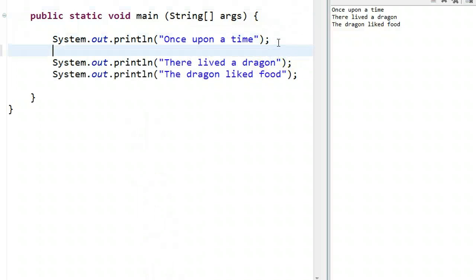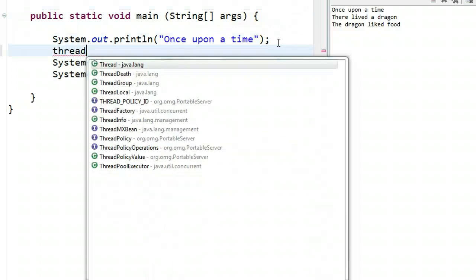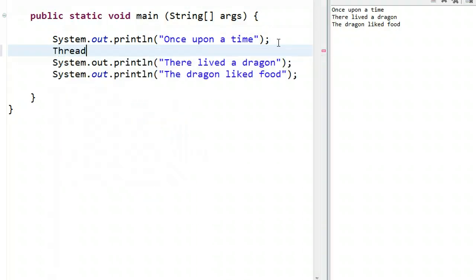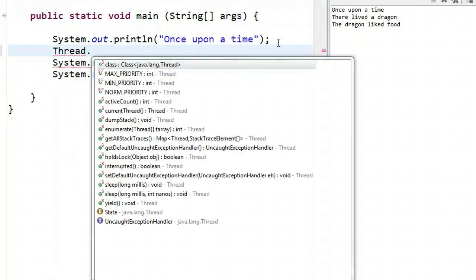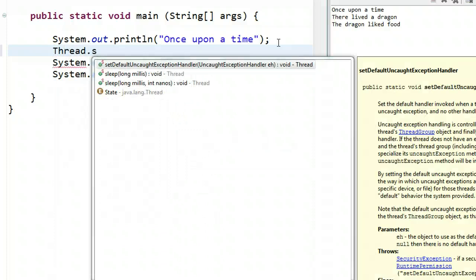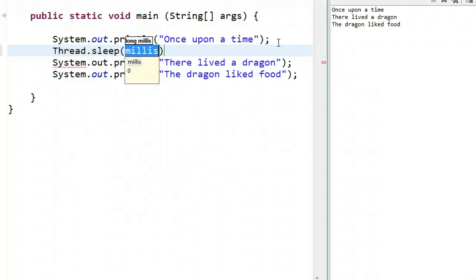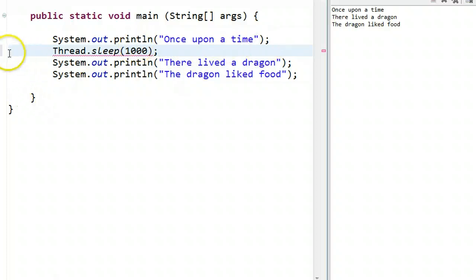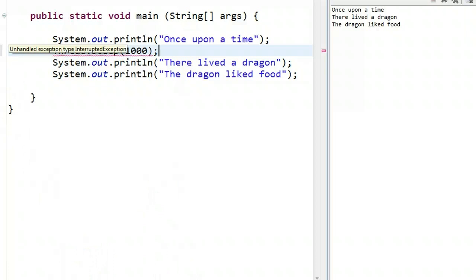So perhaps I want to put a pause. I could put Thread dot sleep. And you notice all the methods come up. And I put sleep. And I say, let's have a pause for one second. So I put 1,000 milliseconds. So this seems okay. But notice I get a little warning here. If I hover, you should see it: Unhandled exception type or interruption.